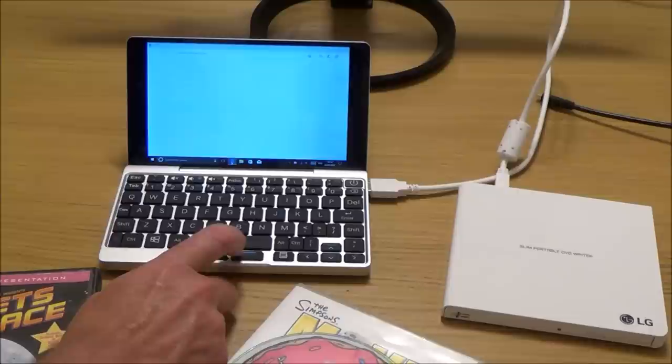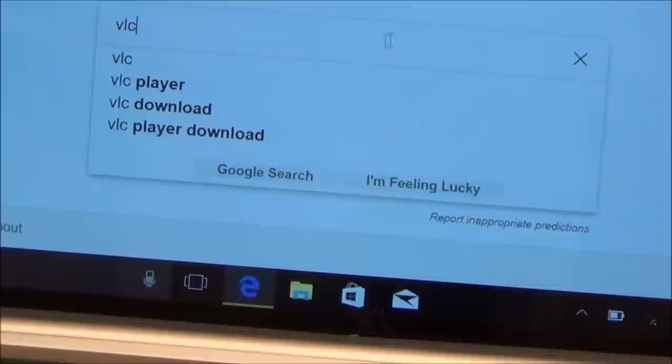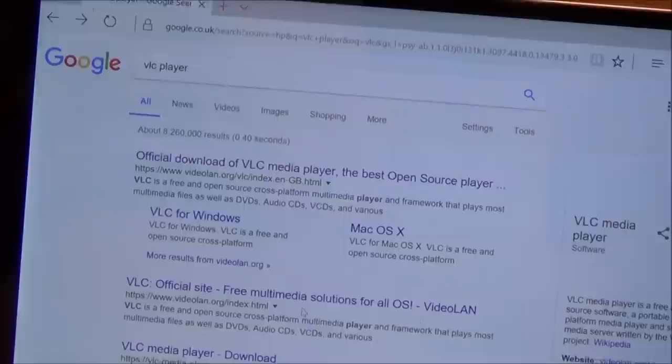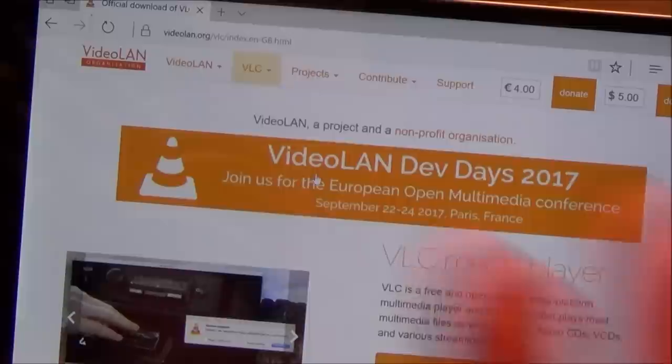What we need to do is go to your internet browser. So I'm going to go to Microsoft Edge, but it doesn't matter which one you go to. I'm going to go to Google and type in VLC, and then already there you see it brings up VLC player or download or player download. So let's just go to VLC player. It's all going to bring you to their website anyway. I'm just going to go to that top one there that says official download of VLC media player, the best open source player.